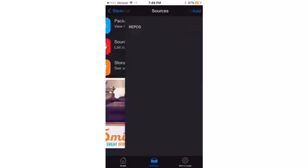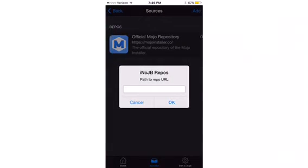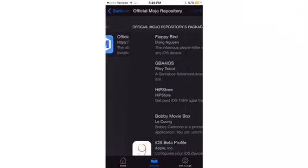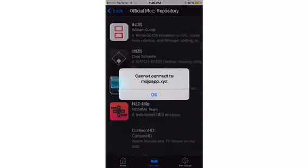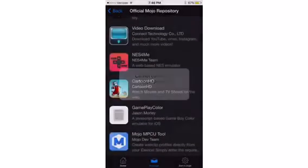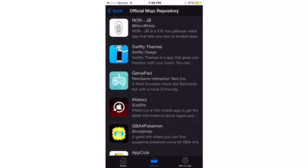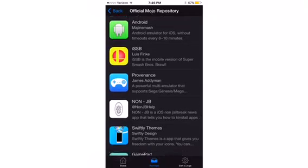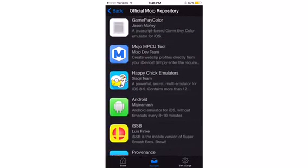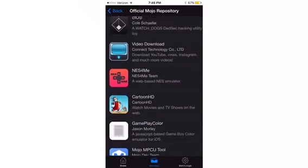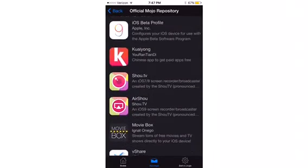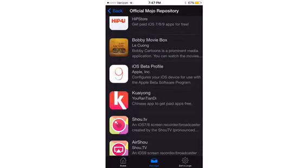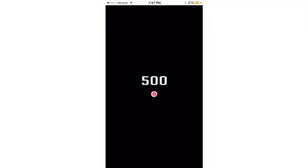And if you guys get into here, sources, they have a real good sources section. I already added one, official.mojorepo.cf. If you open it up, you guys can actually view all the mojo stuff. You guys can actually view all the mojo stuff and download the apps that mojo allows.